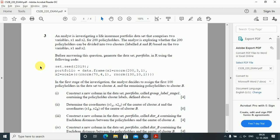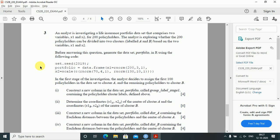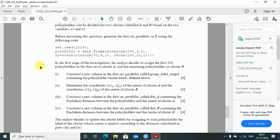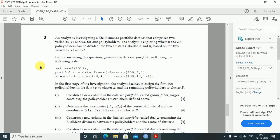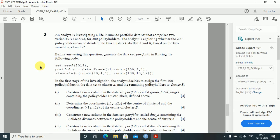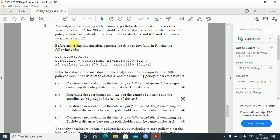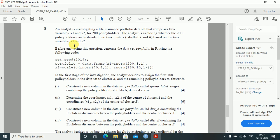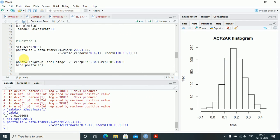Question three: an analyst is investigating a life insurance portfolio dataset comprising two variables x1 and x2 for 200 policyholders, exploring whether they can be divided into two clusters. Before answering, generate the dataset 'portfolio' in R using the provided code with set.seed, and scale x1 and x2. In the first stage the analyst assigns the first 100 policyholders to cluster A and the remaining 100 to cluster B.